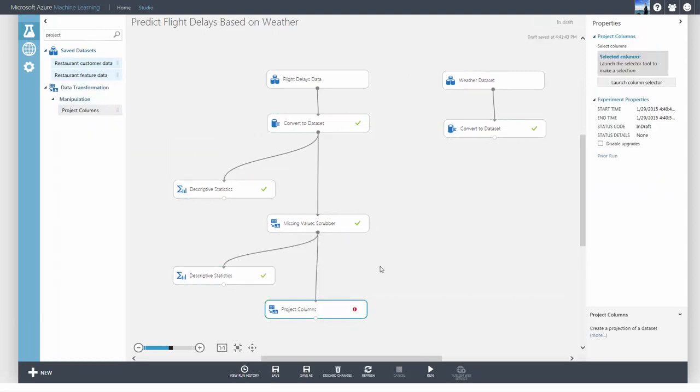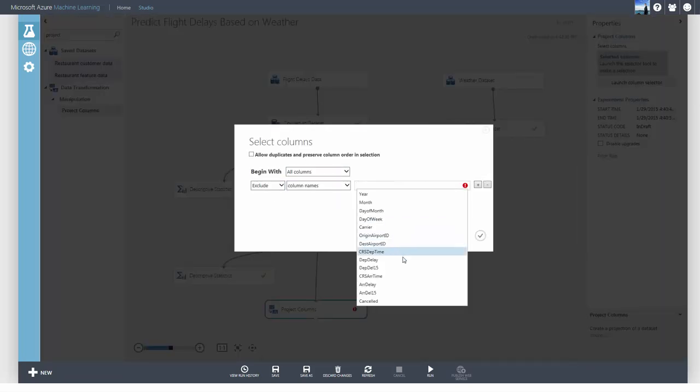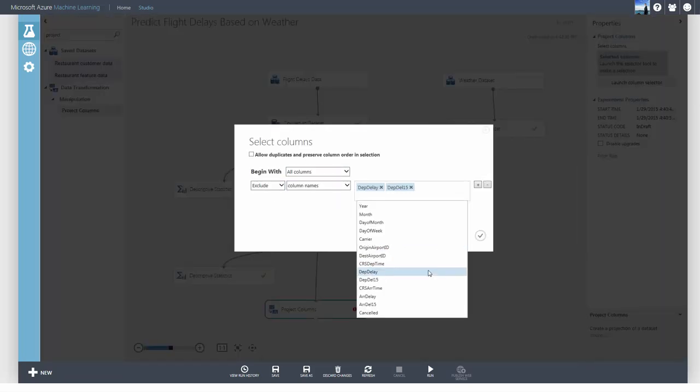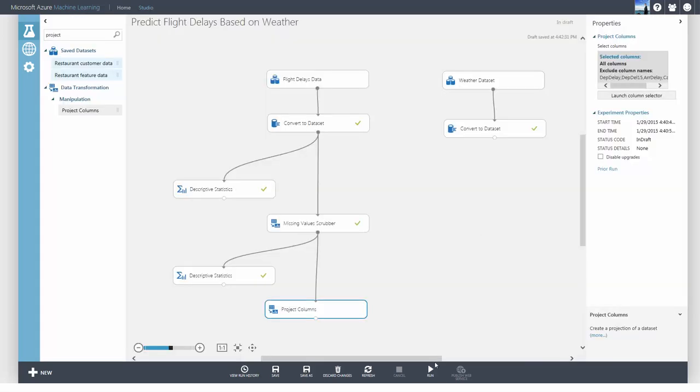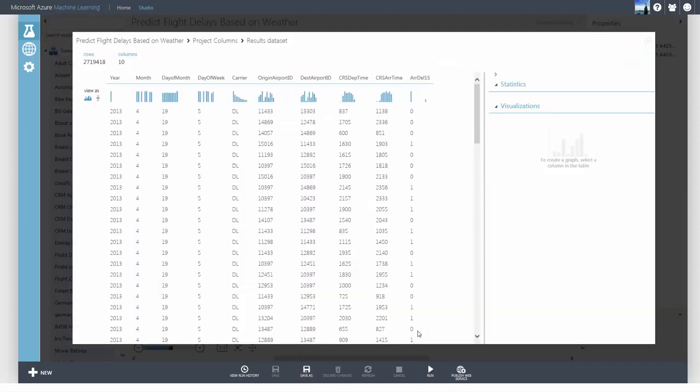The Project Columns module removes these columns. I'll begin with all columns and specify which columns I want to exclude. You can see that the target leak columns have been removed.